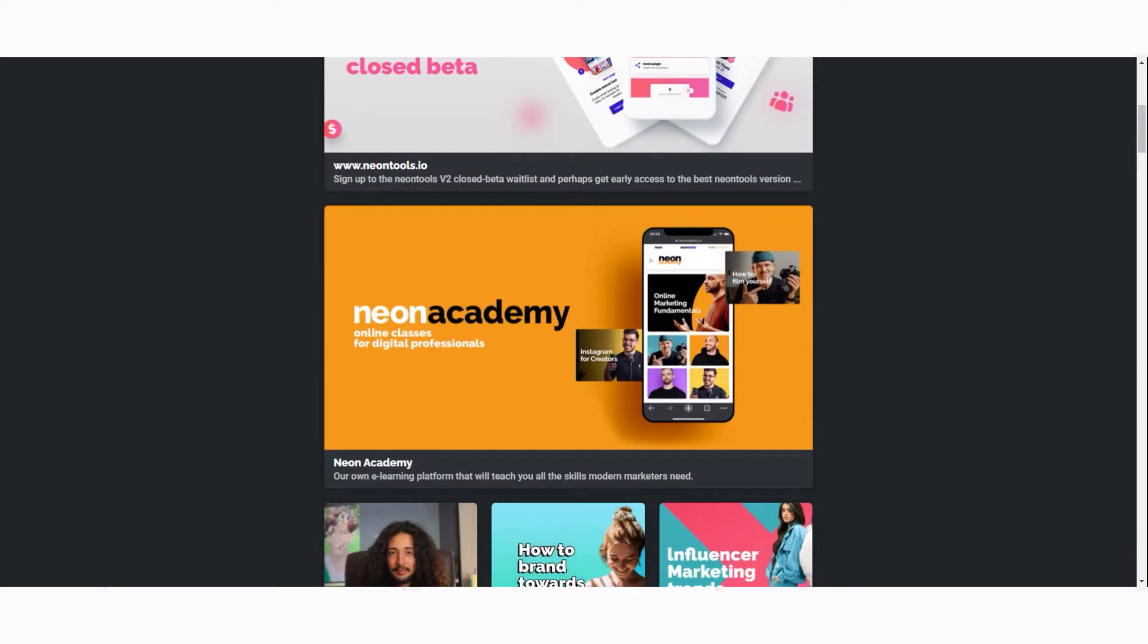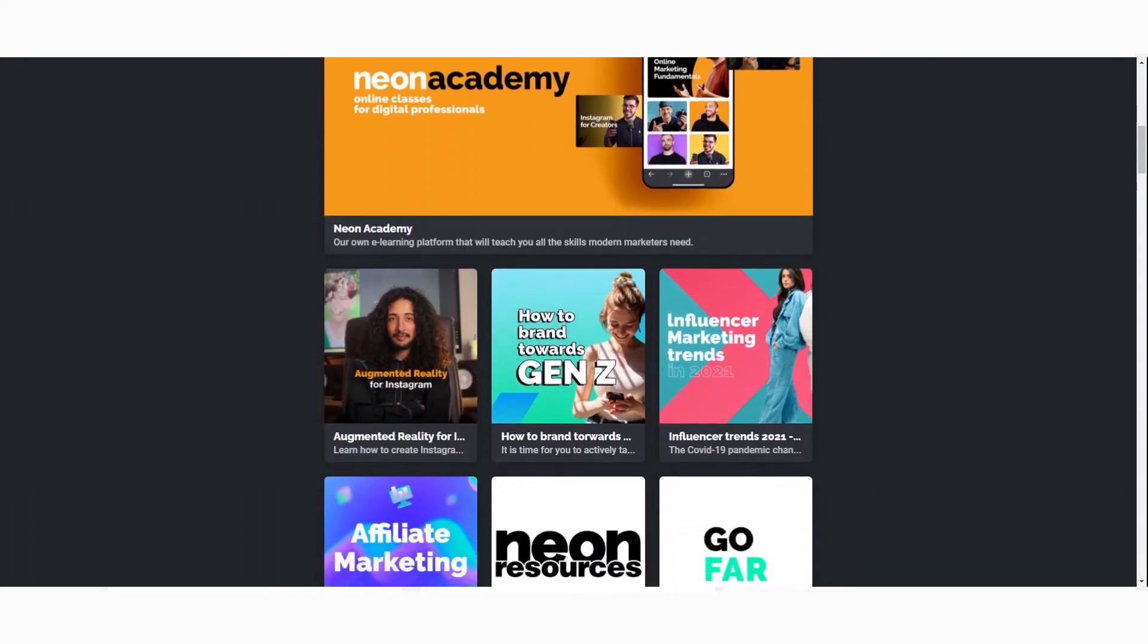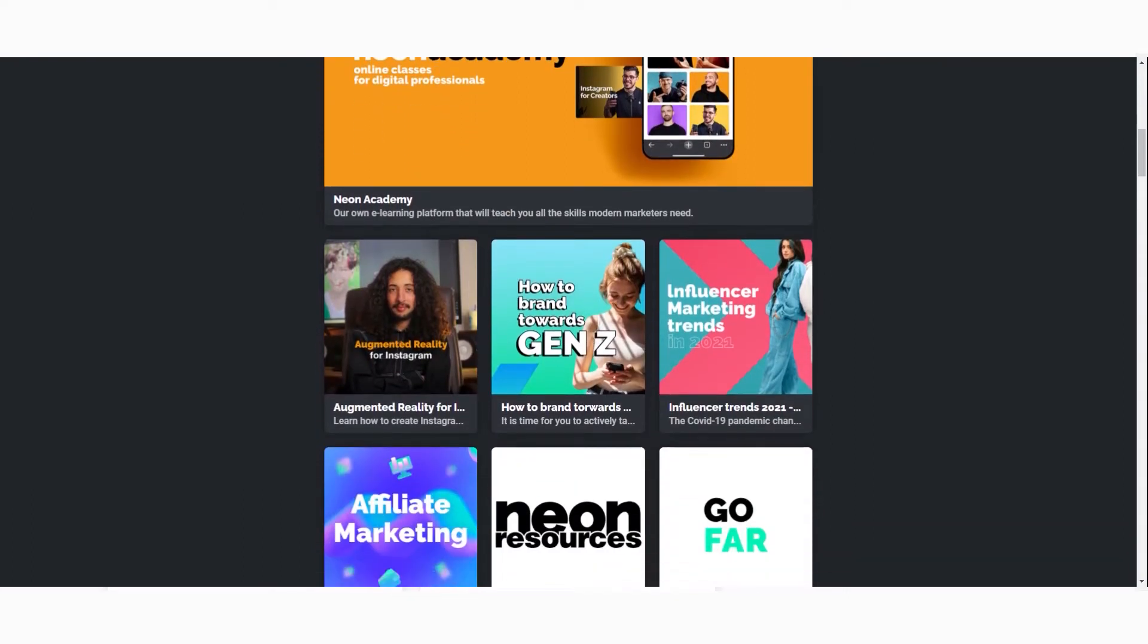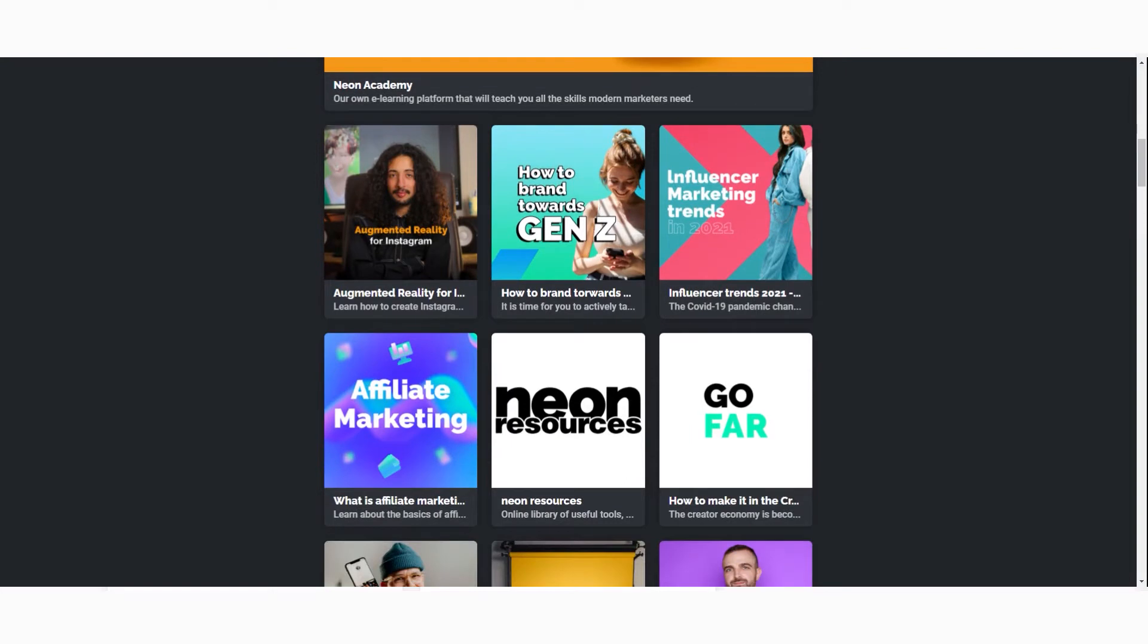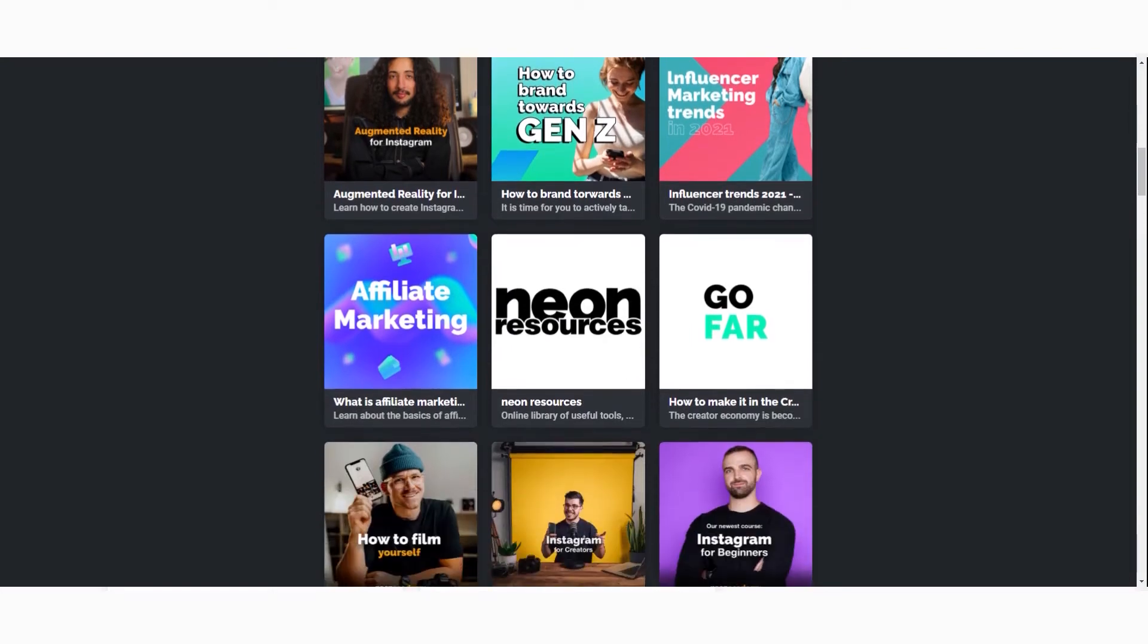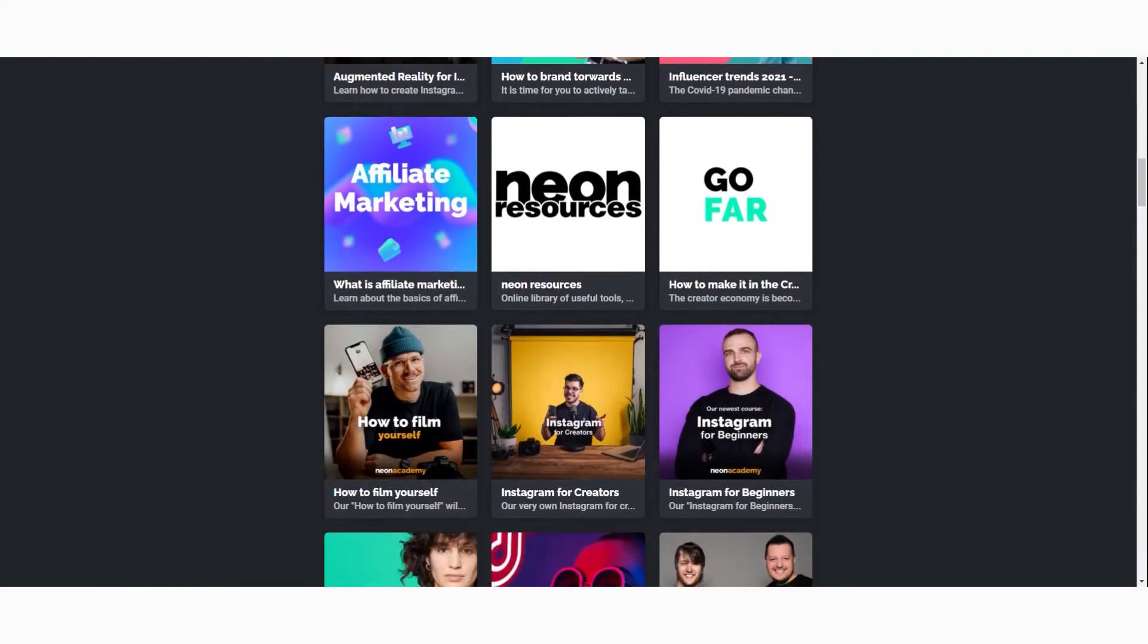As an example, here is the Neon page that we have on our Instagram bio. As you can see it's very clean - you can add a photo, a title, and a description for each link that you have there.